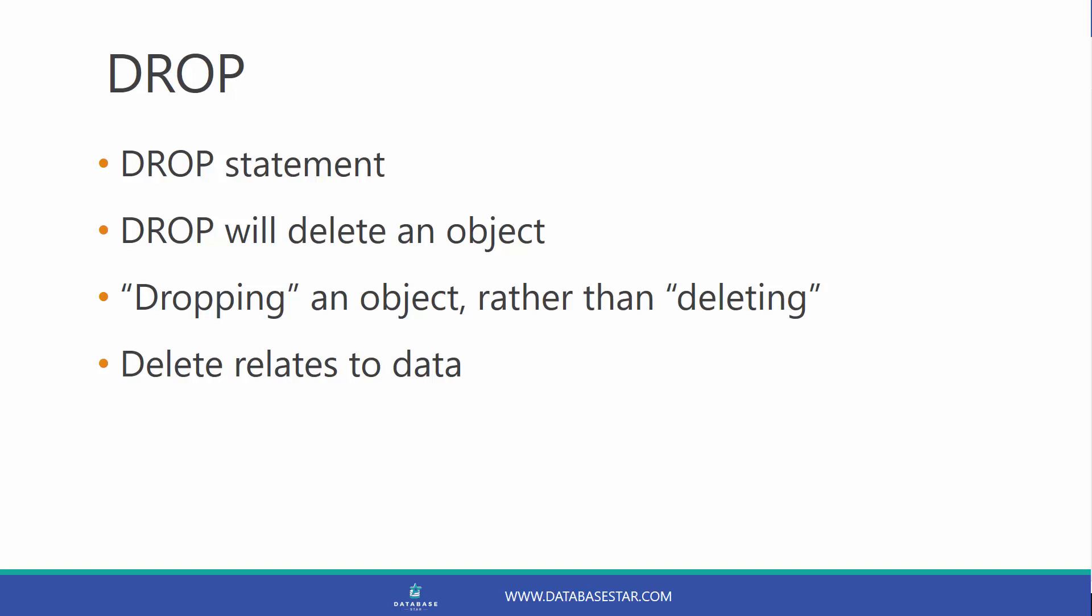DROP will delete an object, such as a table from the database. It's called dropping an object in SQL rather than deleting an object, because deleting is what we do to data.